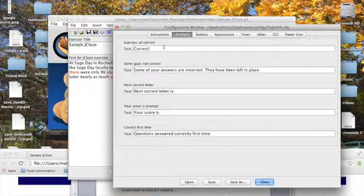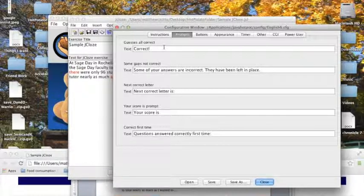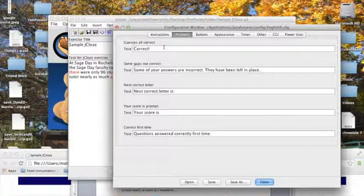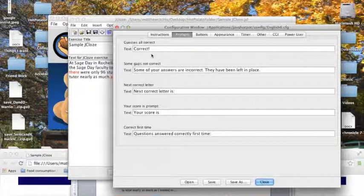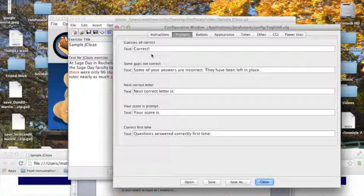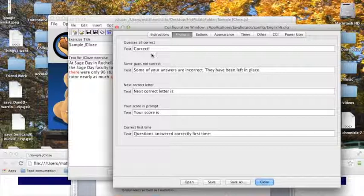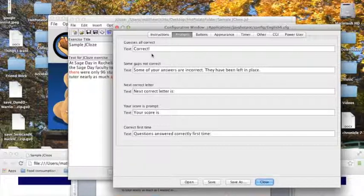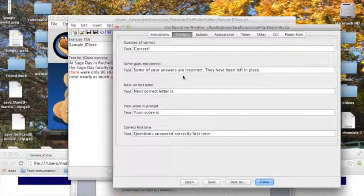And within each text box is a message that will appear if the user meets the above condition. For example, if the student puts in correct guesses for every single blank, and then they click check, the message correct will appear, and we've seen that. Every hot potato application has a different set of prompts that you can manipulate. While jquiz has more than 10, jclose only has 5 here, so it's a little easier to handle.